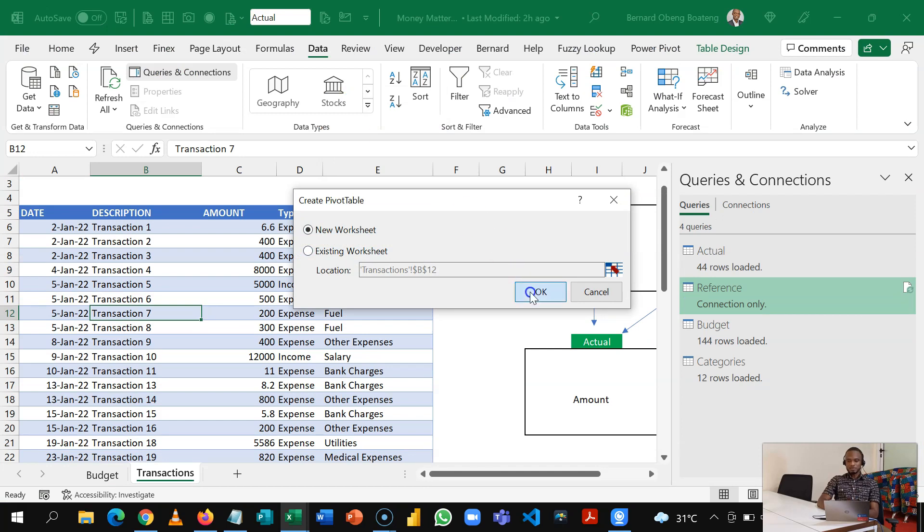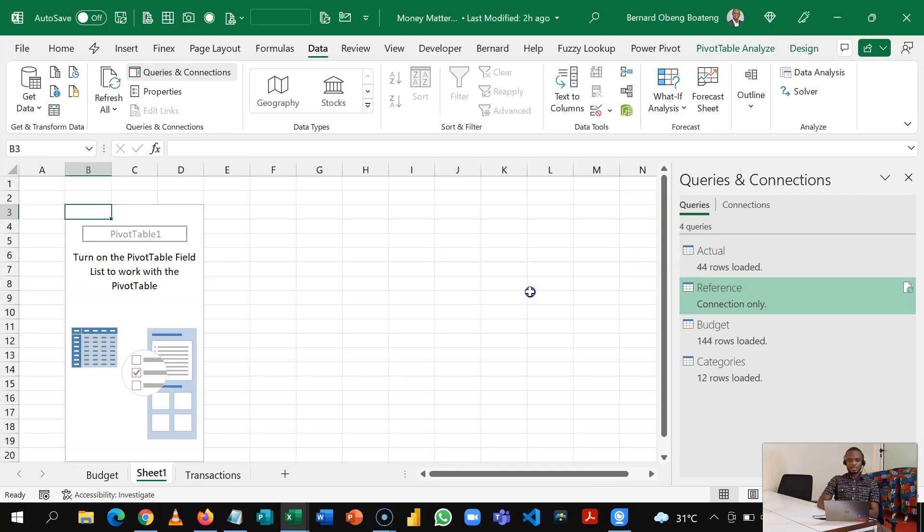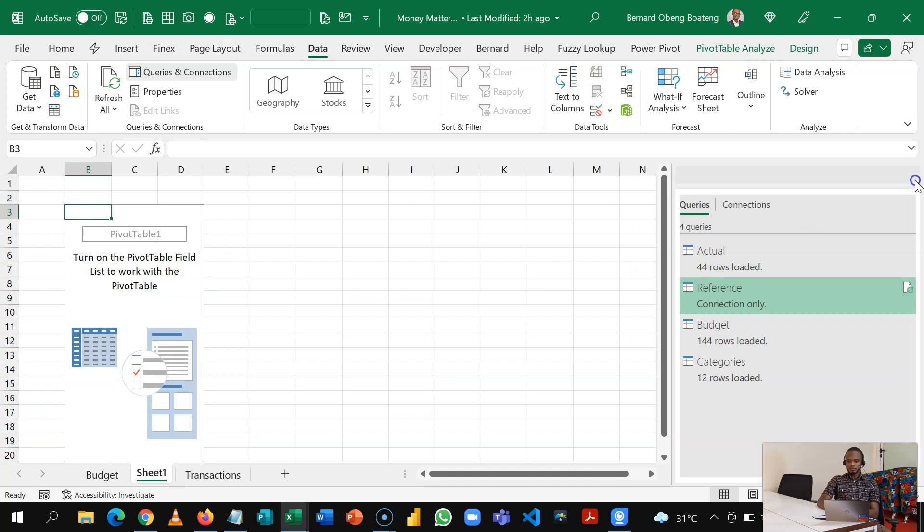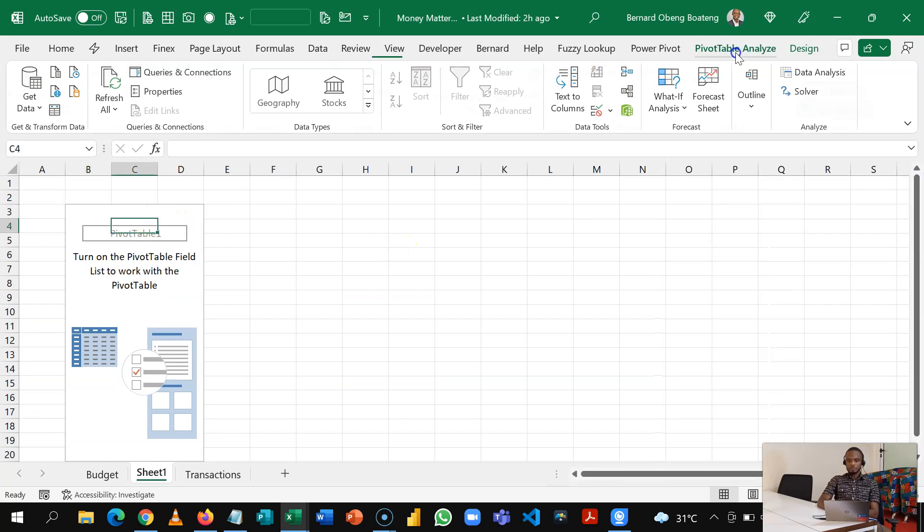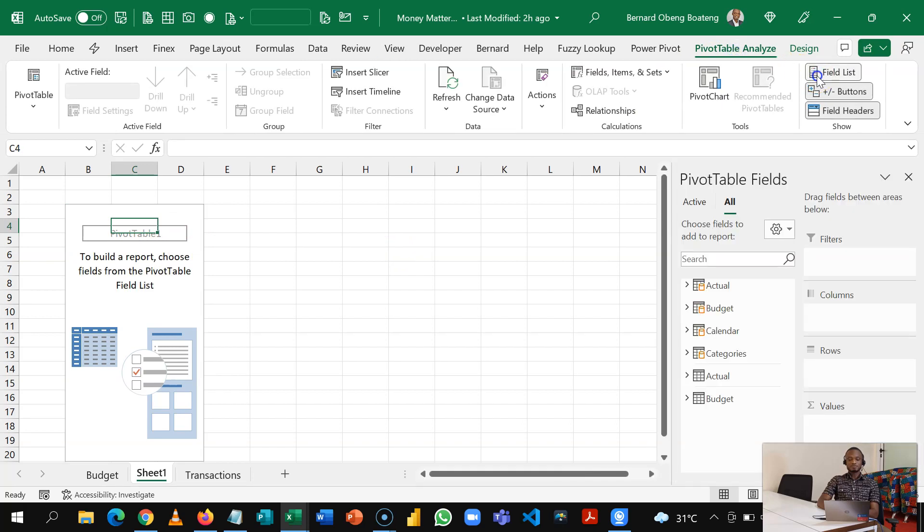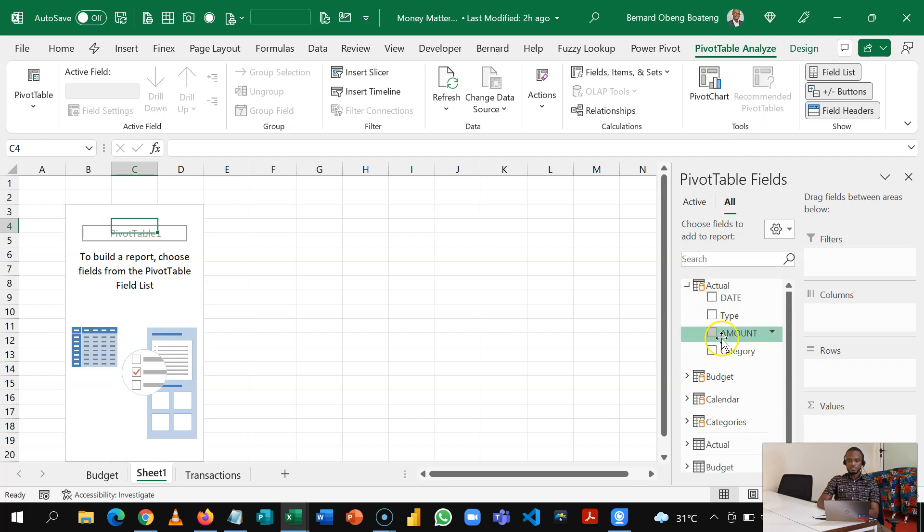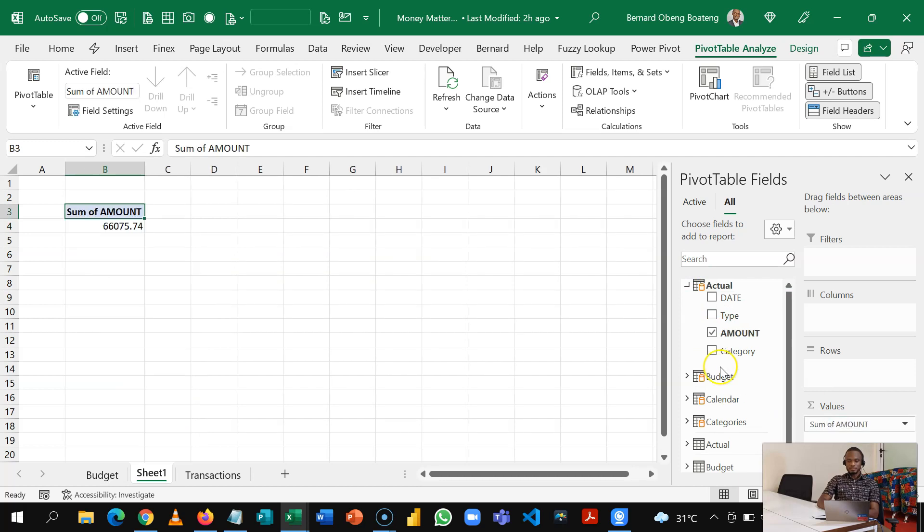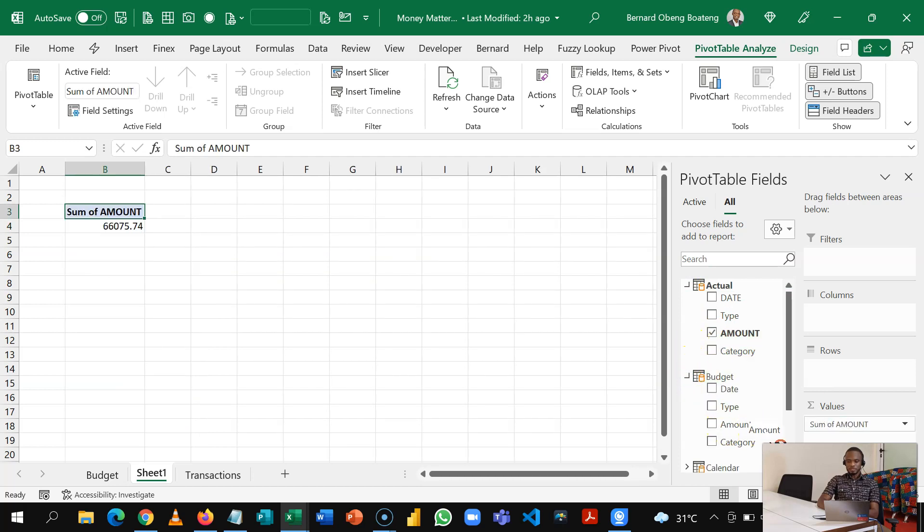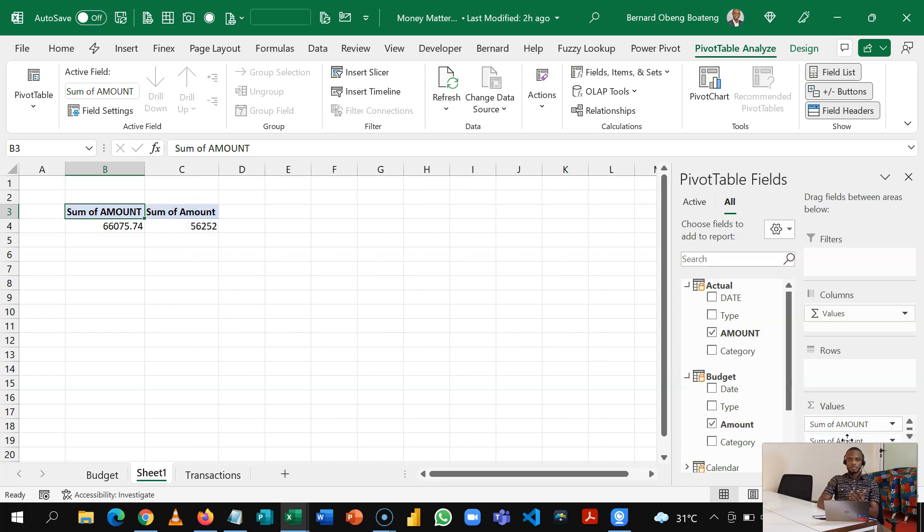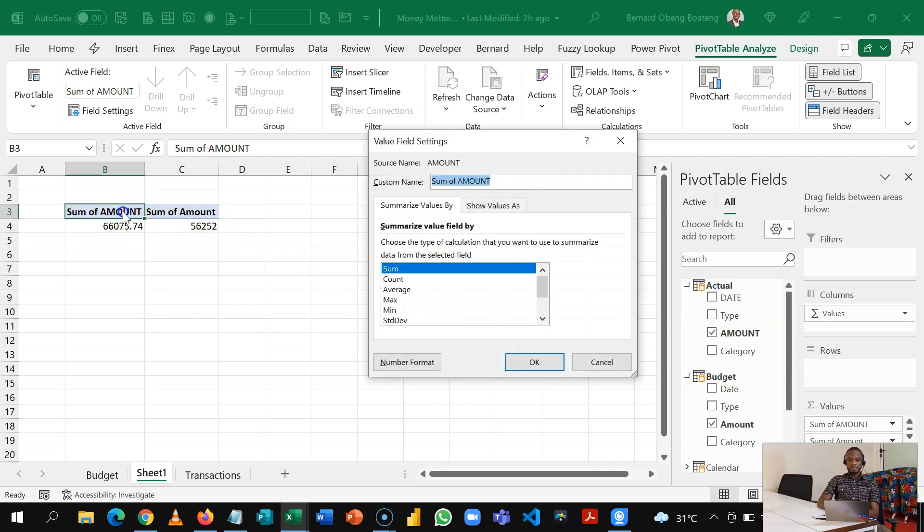Now all my tables are in one place. My pivot table can be analyzed in a new worksheet. Let me close this out. So in my pivot table, under PivotTable Analyze, I can activate my field list. So at this point my Actual, Budget, Calendar, and Categories are here. I can start off with the amount in my actual, drag it to Values, do same for Budgets, take my amount, drag it to Values.